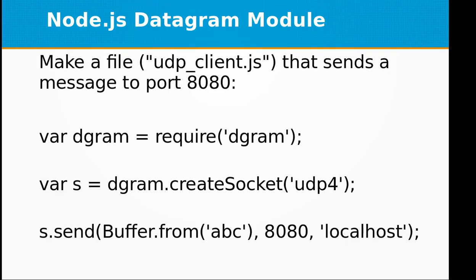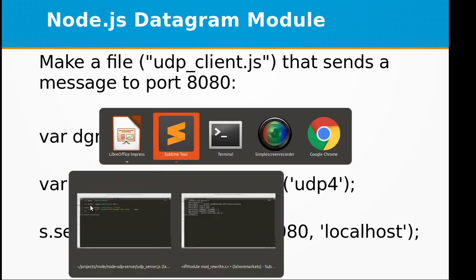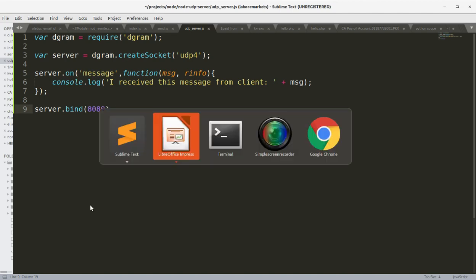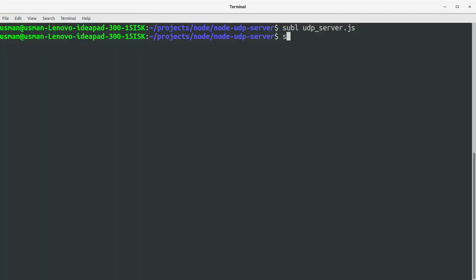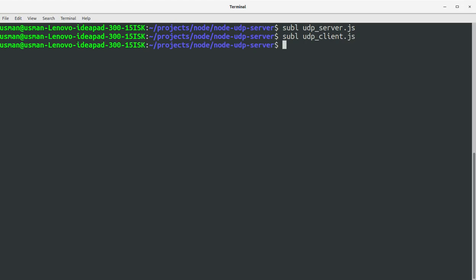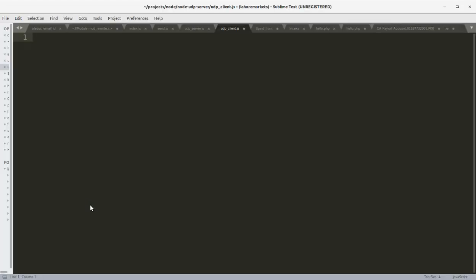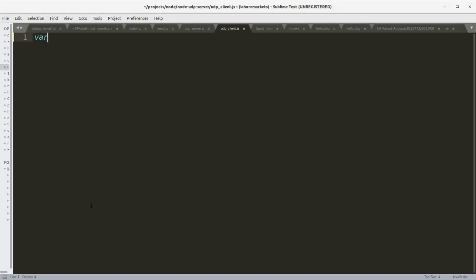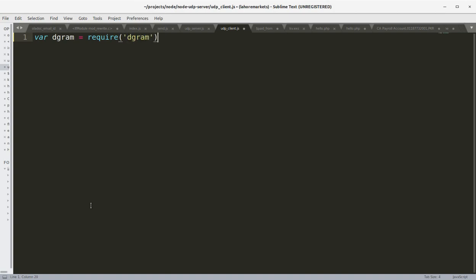Now let's create a simple client called udp_client.js. In the client we just need the dgram object by requiring the dgram module.